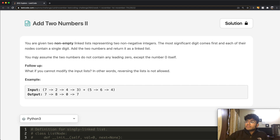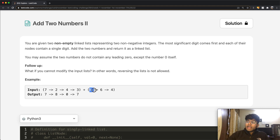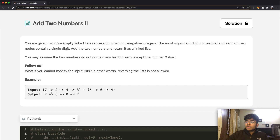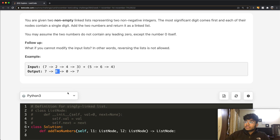You may assume that the two numbers do not contain any leading zeros, except for the number zero itself. So we have 7,243 and 564. When you add those two numbers, you get an output of 7,807. We want to output this as a linked list, following the same rules with the most significant value coming first — so 7,807.